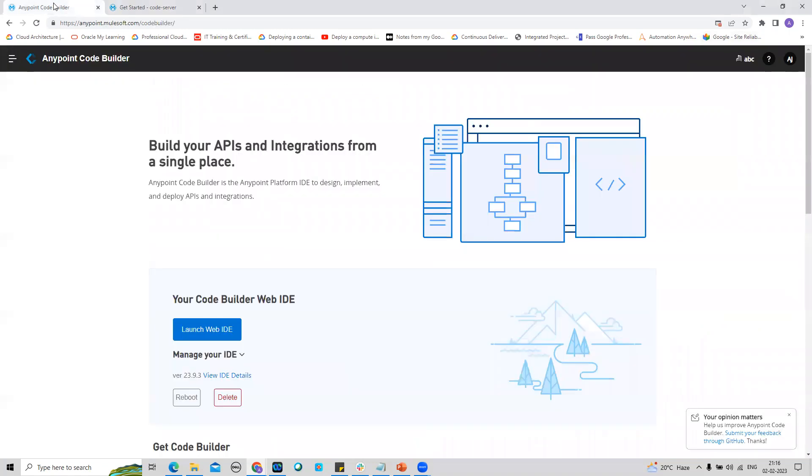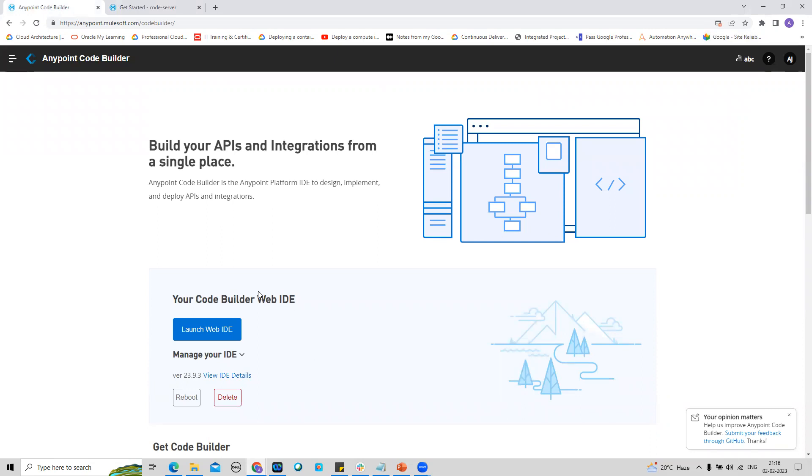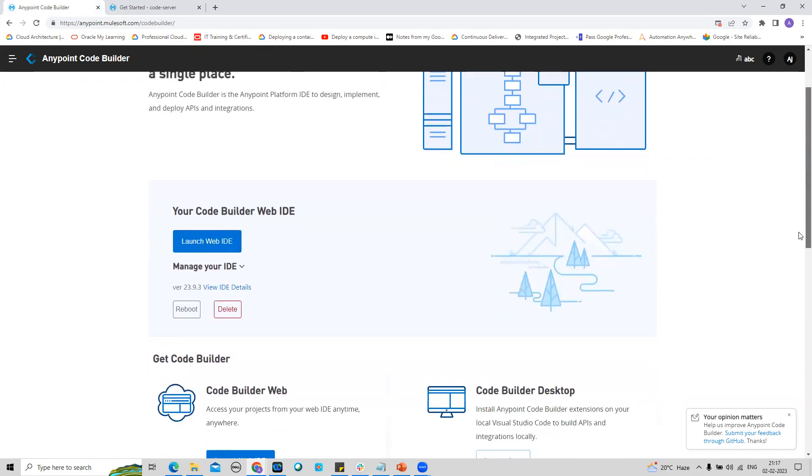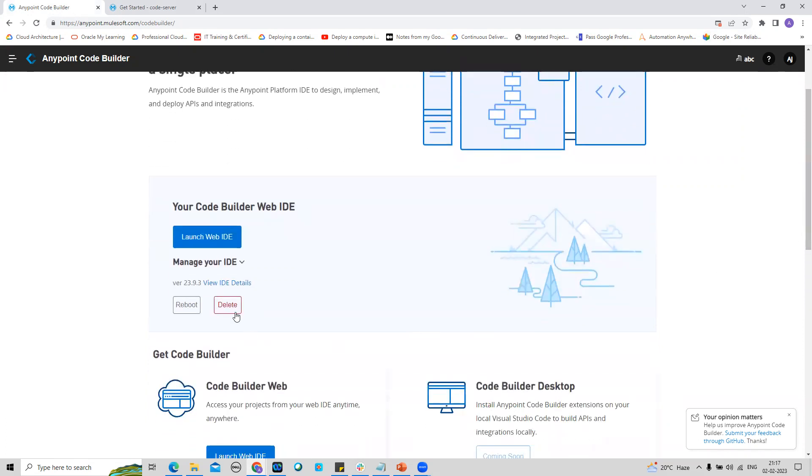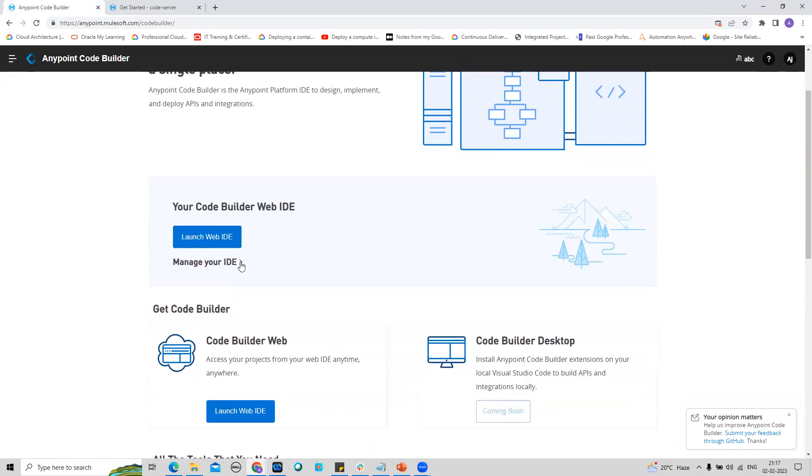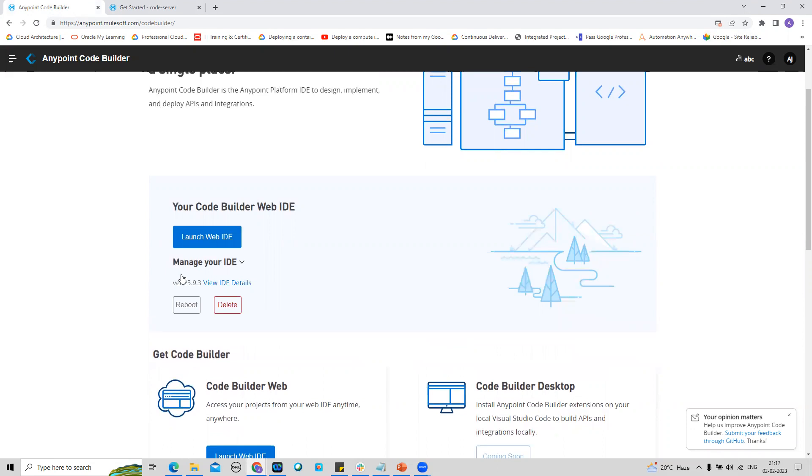If I go to AnyPoint Code Builder from AnyPoint Platform Access, you can see here is the section from where you can manage your AnyPoint Code Builder.